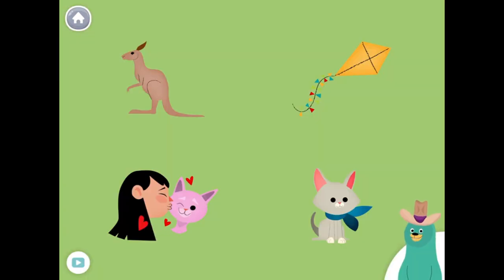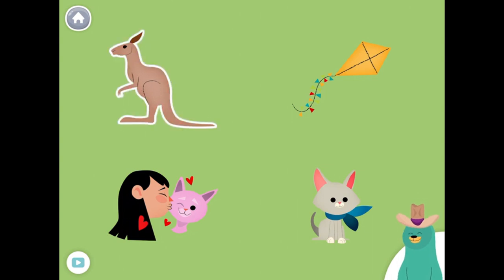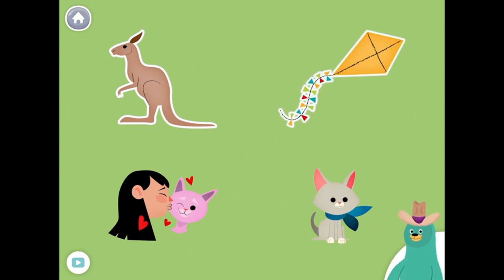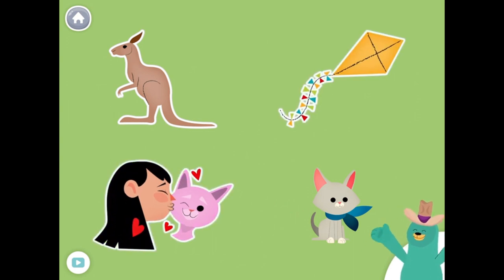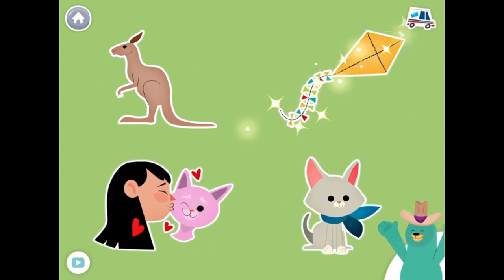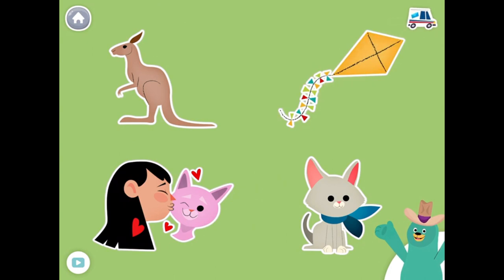All of these things start with the K sound. Tap them all and listen to the K sound at the beginning. King. Kangaroo. Kite. Kiss. Kitten. Keep up the good work.